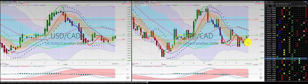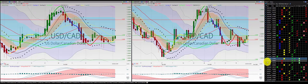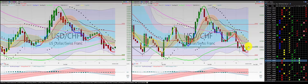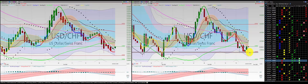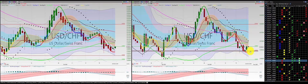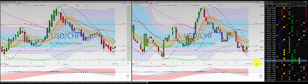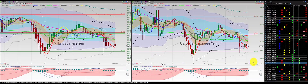USD/Canadian dollar: we're in this trade. We got two green candles north of the RL10 with the stop at the second indicator candle low. USD/Swiss franc: we got two green candles north of the RL10 with the stop at the low of the second indicator candle. USD/Japanese yen: red candle, green candle — no trade.